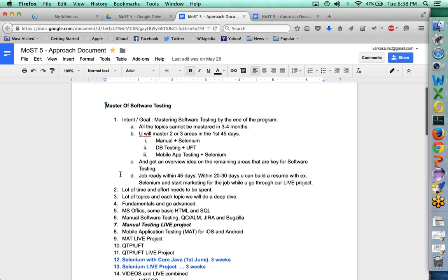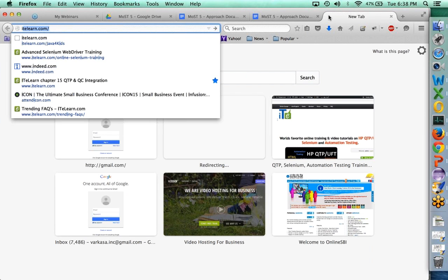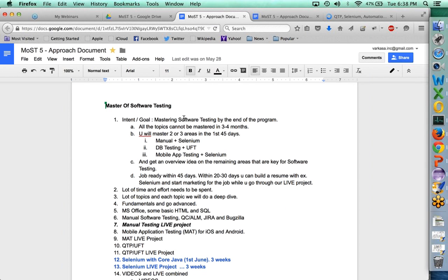We did a detailed orientation session a few weeks back — if you're interested you can go back and look at that on itelearn.com. The primary intent is how can we get you to master software testing. We're not looking to master every component — that would be impossible in three months — but we want you to build at least two or three areas as strong skills. For example: manual testing and Selenium, manual testing and QTP/UFT, or database testing and mobile app testing.